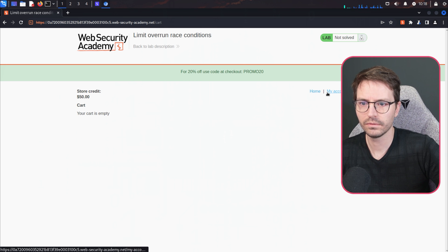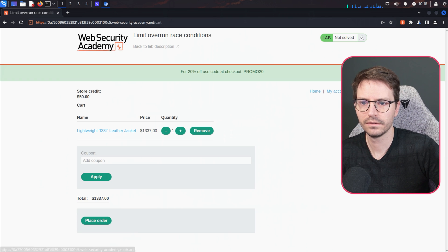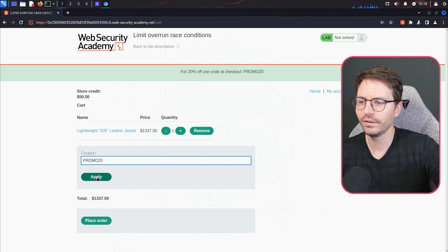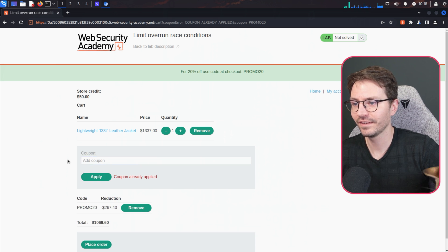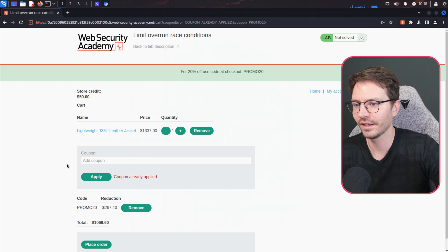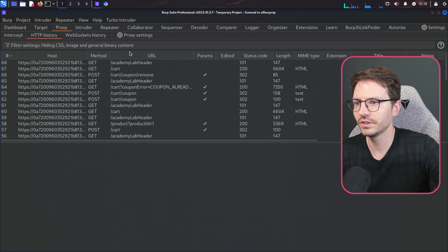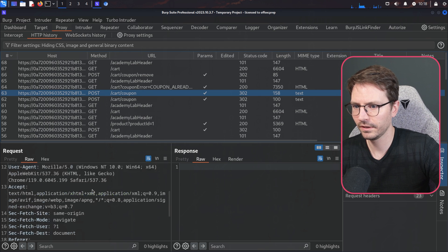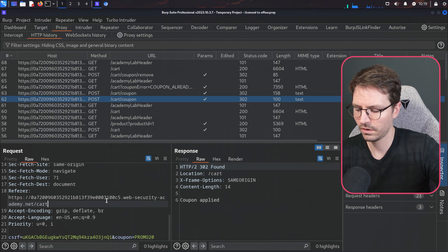Let's come to the cart — the cart is empty, so let me re-add the item. Back in Burp Suite, let's go to HTTP history and find the POST request for adding the coupon — this looks like it. We've got a CSRF token, but this is probably a single token for our session so no worries there.